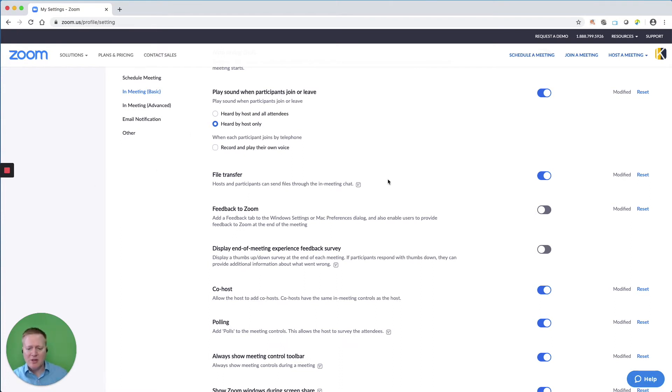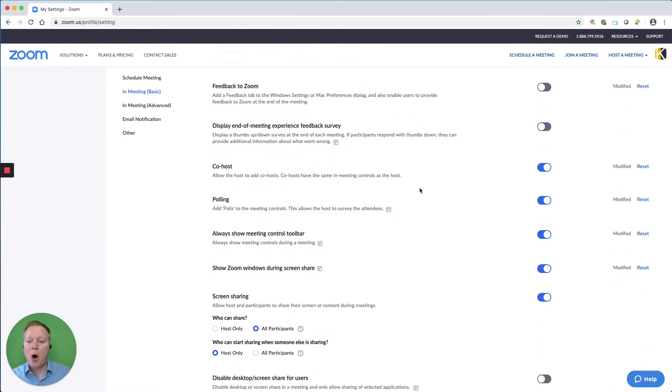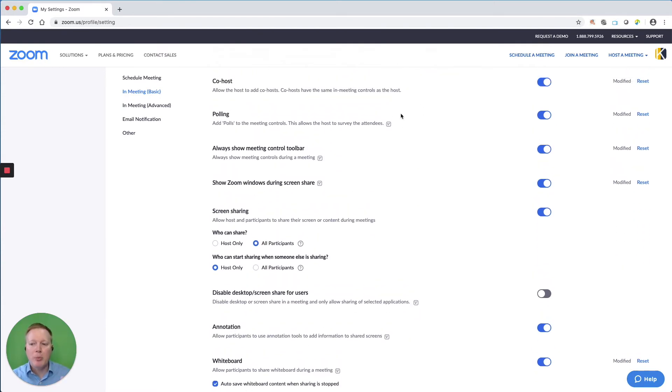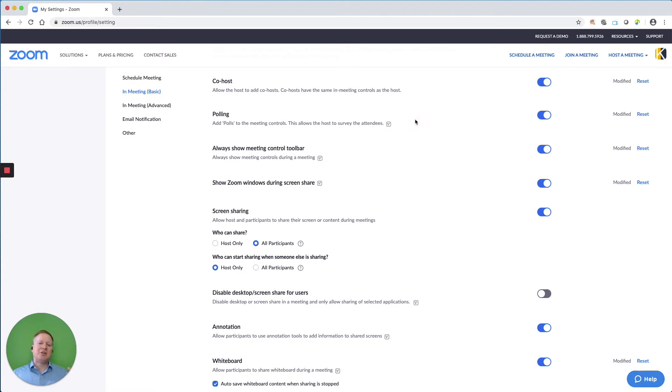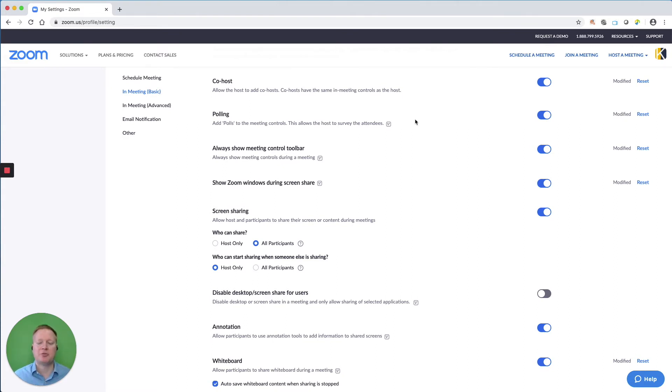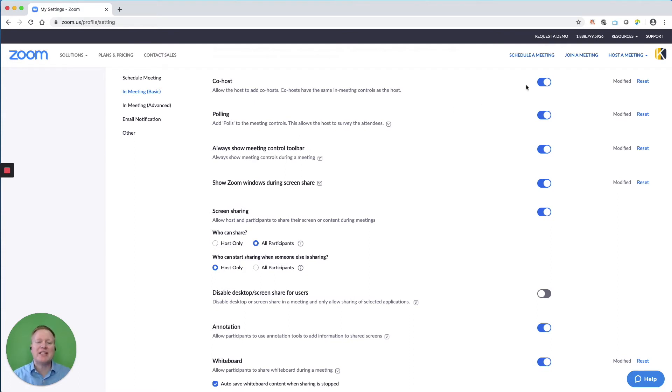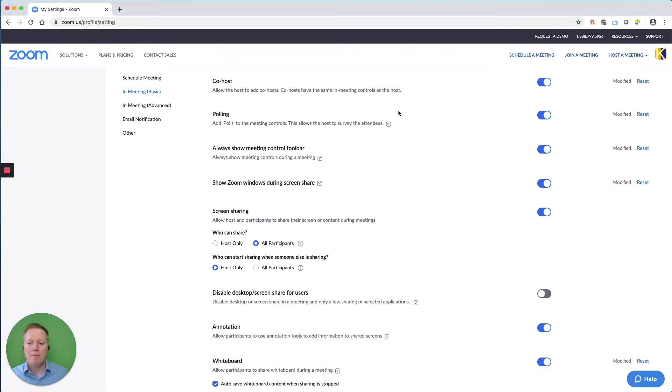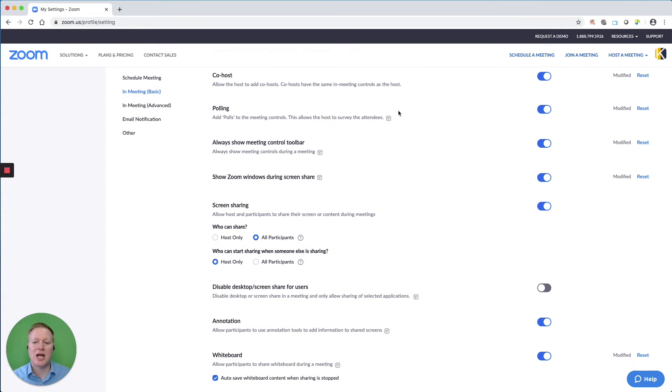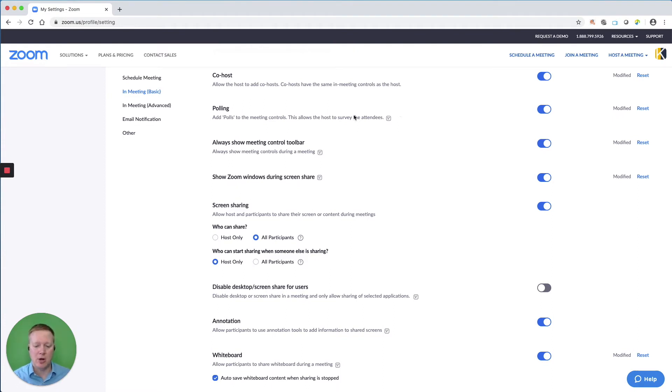Now, the next set of options involve co-host, polling, having toolbars on the screen. I keep these things on because I want the ability in a live meeting to make changes. If I need to make a participant a co-host, I have the ability. If I turn this off, it takes away that ability from me. So I like to keep things flexible. Polling is always great for interaction. And the toolbar at the bottom is always a reminder of what we can do in Zoom on that platform.